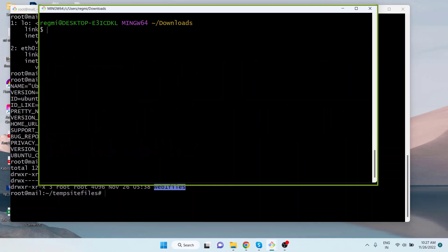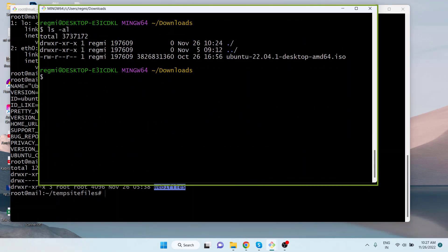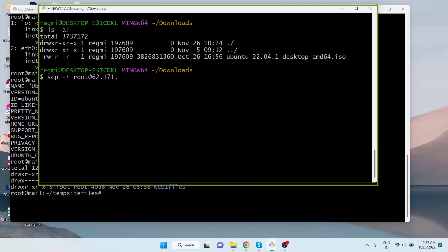So I go to the local PC's terminal and run scp space hyphen r space remote server's username at IP address or hostname of the remote server colon directory path of the remote server from where the directory will be copied space dot.